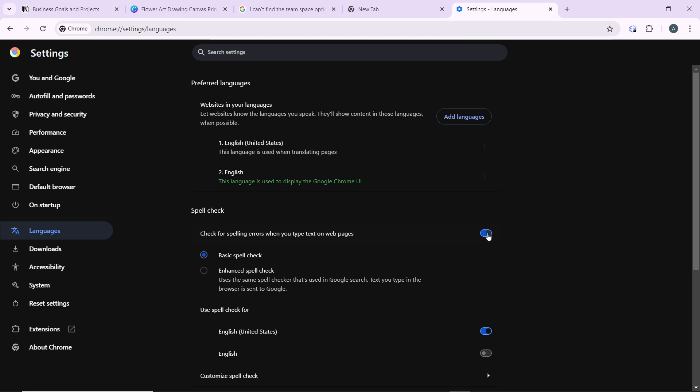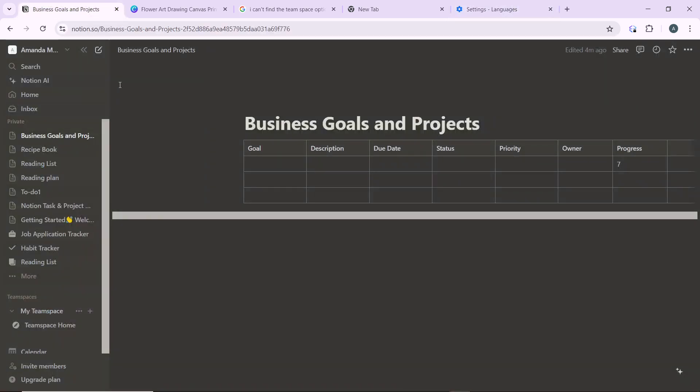And that's it. So after changing your browser settings, refresh Notion to apply the new settings. Once you've done that, go ahead and head over to Notion and refresh it from here using this refresh button to reload this page. And that's it.